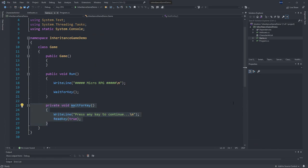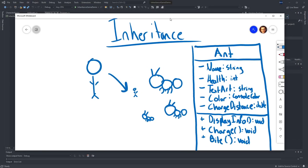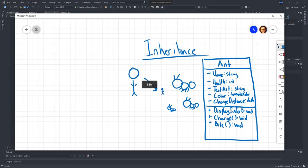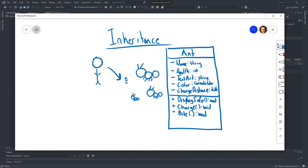I'd encourage you to look at the UML we created and try making that Ant class yourself — pause the video, try translating it into an Ant class, and then come back and we'll build it out together. I'm going to pretend that you paused and charge forward.